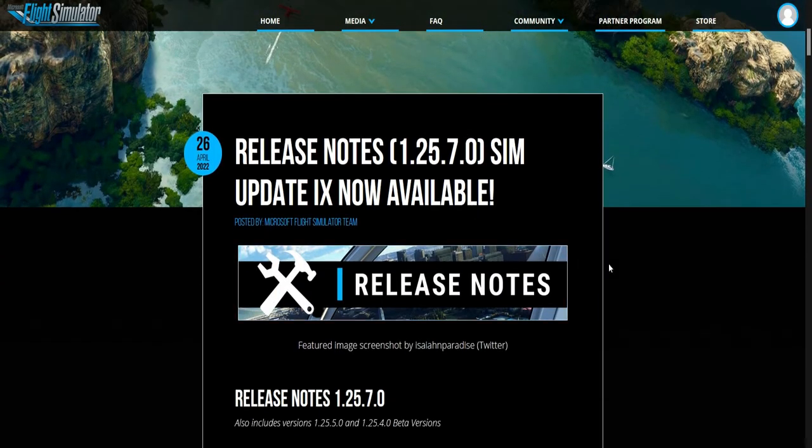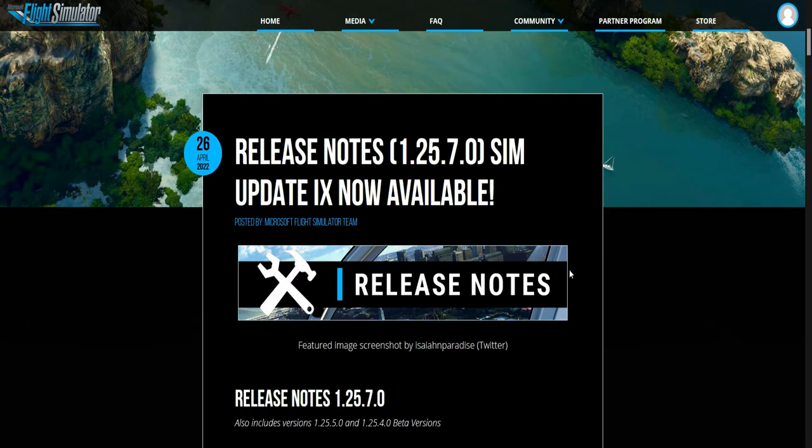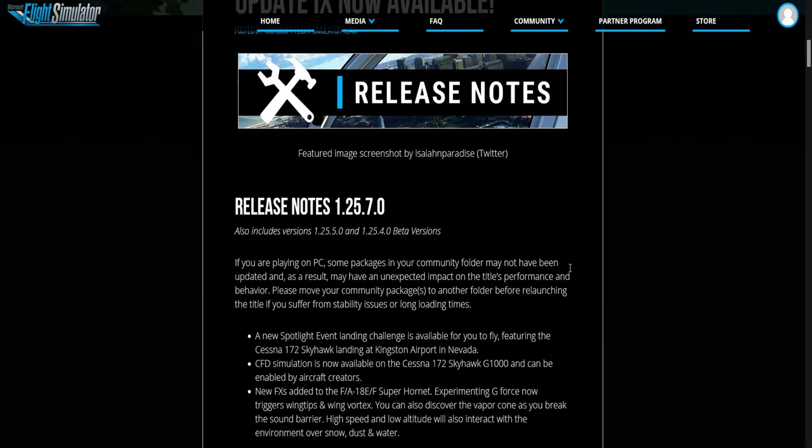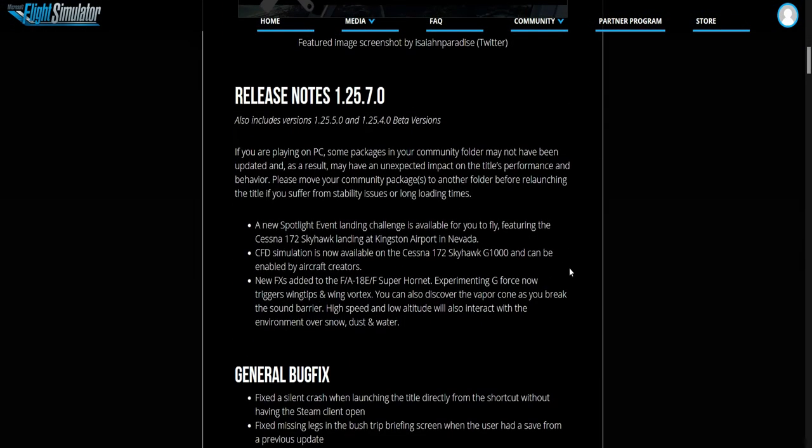So this is patch note 1.25.7.0. This is Sim Update 9. I'm not going to repeat myself by reading all of these guys so you can have a look. I'm only going to talk about the main things.